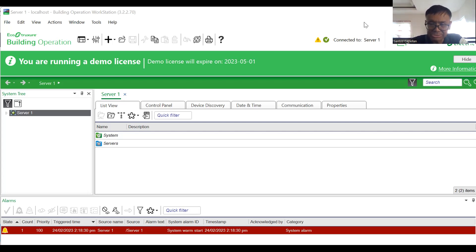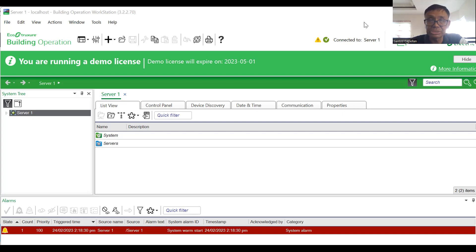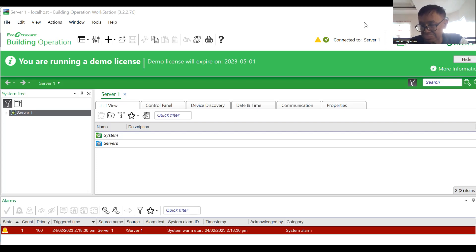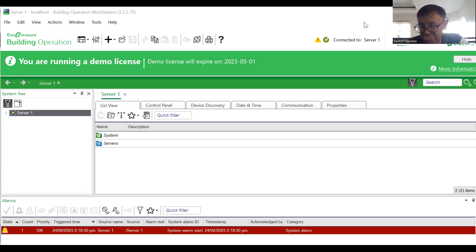Sometimes when you try to log in you will get an error. If the password and username are correct but you still cannot log into the server, that means your server is not running.